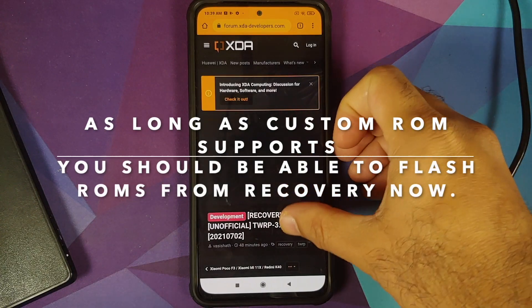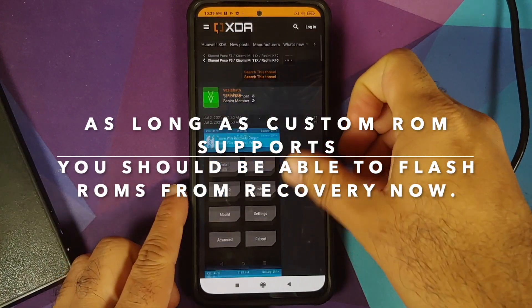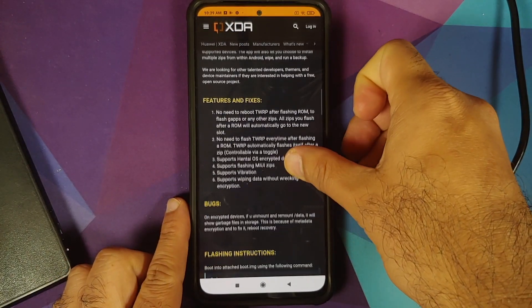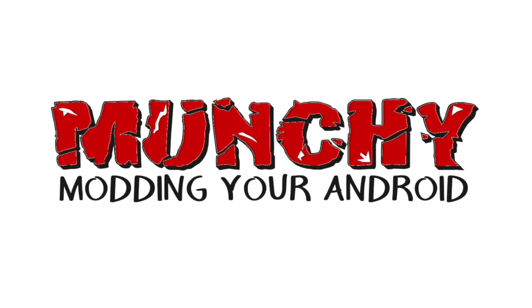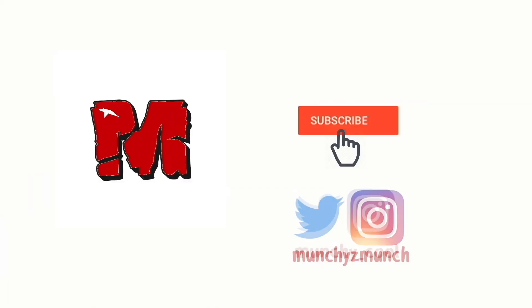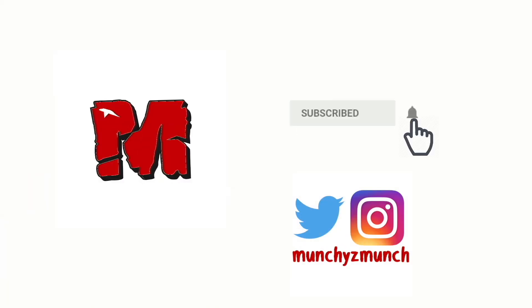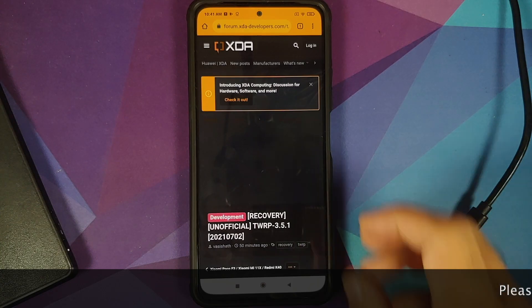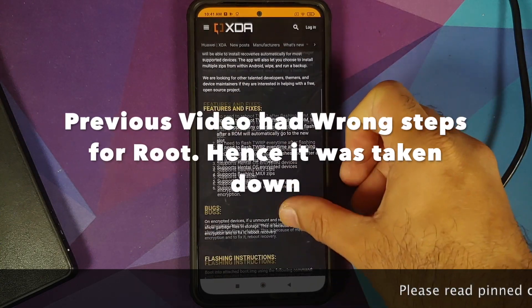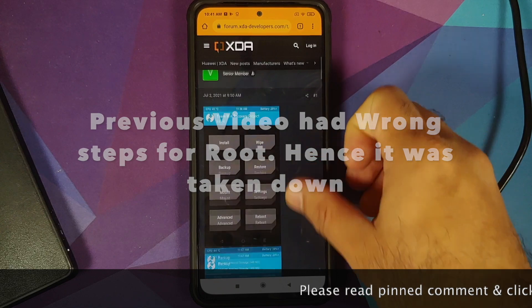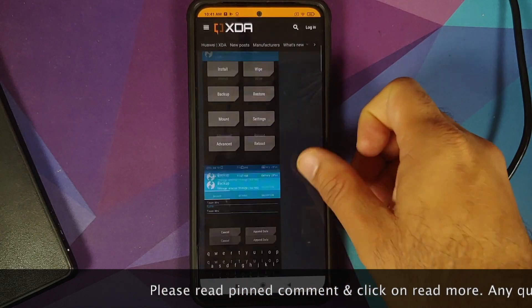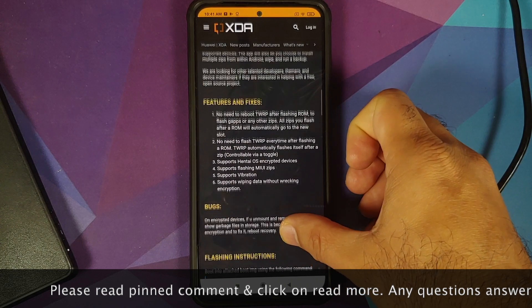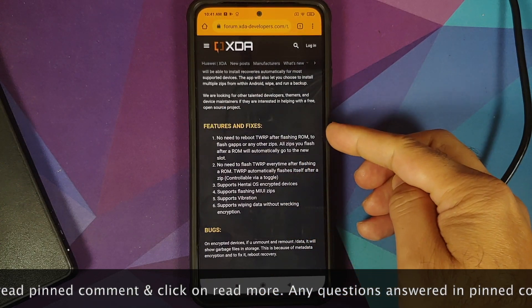How to install TWRP recovery on the Poco F3, the Xiaomi Mi 11X, or the Redmi K40. We have a new build of TWRP by Waqhist — hats off to him for pulling this off.